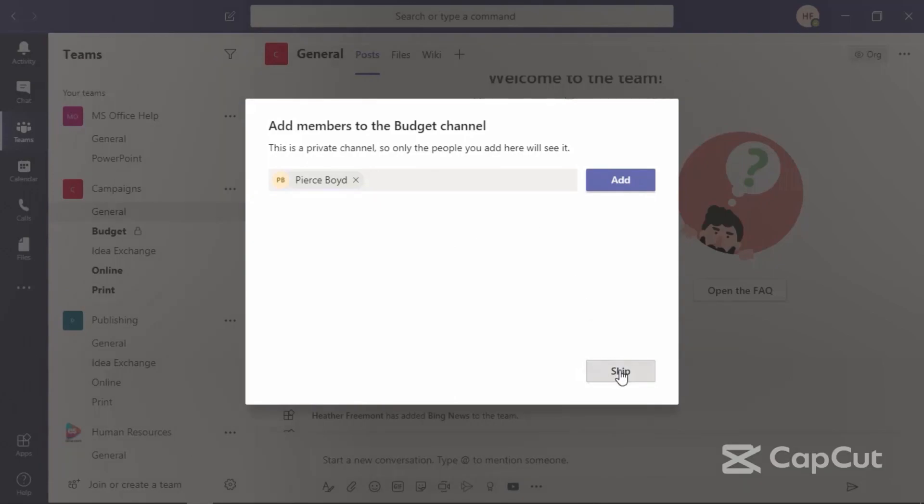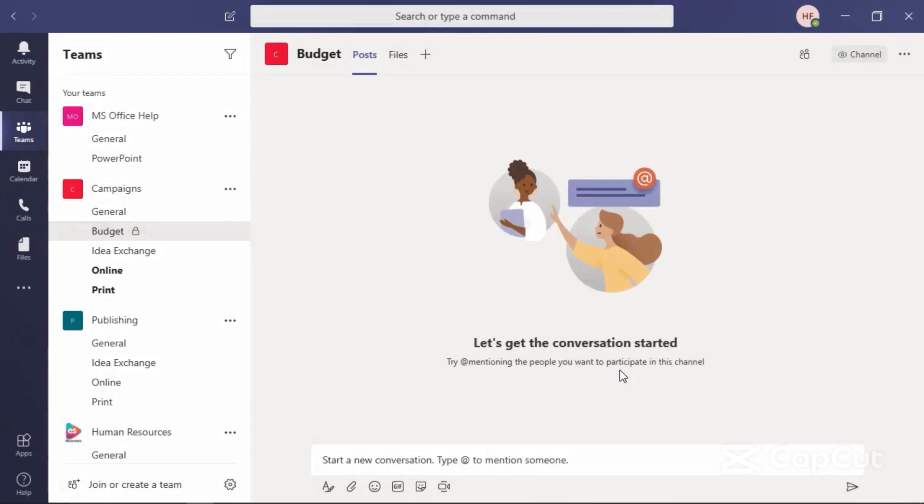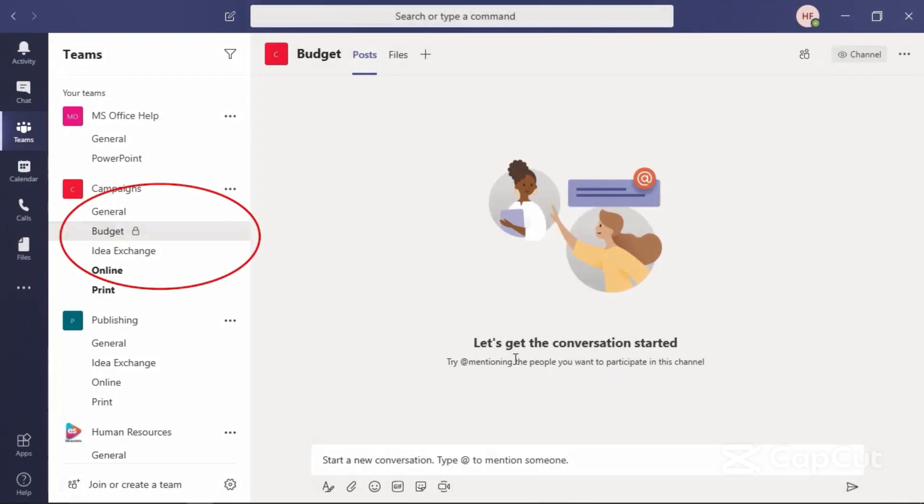Notice in the list of the channels for the campaigns team, here's budget. It includes a padlock indicating that this is a private channel.